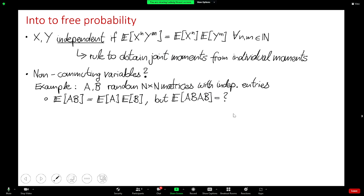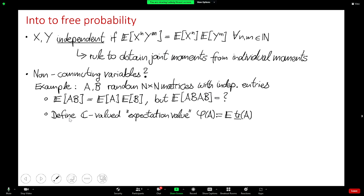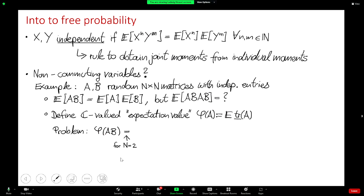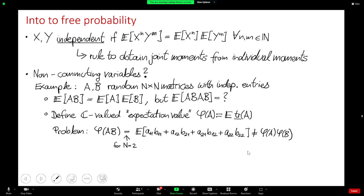A more reasonable measure is a ℂ-valued expectation value where we first take the trace of the matrix and then take the expectation value, so we end up with a ℂ-valued number. We can ask: is the classical notion of independence enough to recover all the joint moments, now with respect to this new measure φ, from the individual moments? Testing it with two-by-two matrices, one finds that the condition that the entries of A are independent from the entries of B is not enough to ensure factorization of the individual moments.